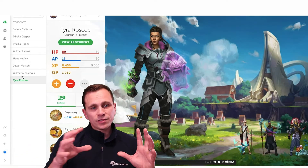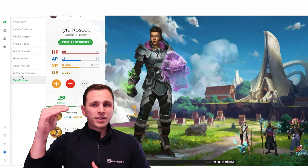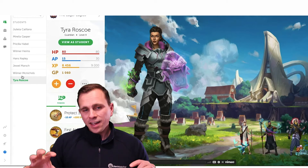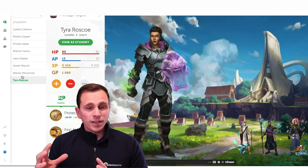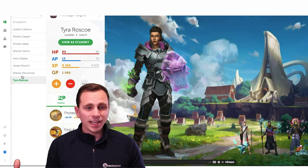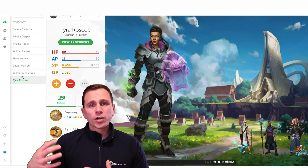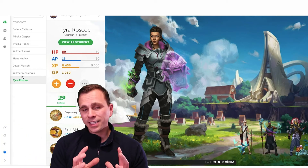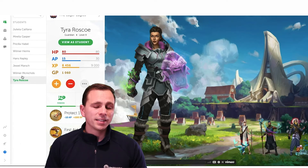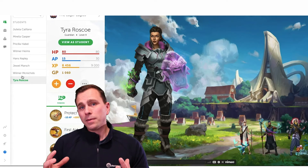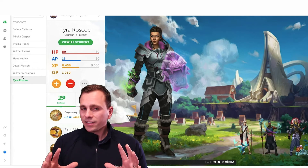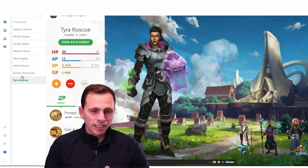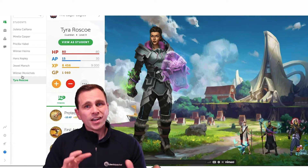Once you get into Classcraft, you can see that for each student there are a few different metrics: HP, AP, XP, and GP. Essentially these are all different forms of feedback you can provide students based on things you set up in class. For example, working well with other students could earn them +150 XP. Health points, on the other hand, can be used for redirection — a lot of this might be more on the behavior or SEL side of things as opposed to purely academic ones.